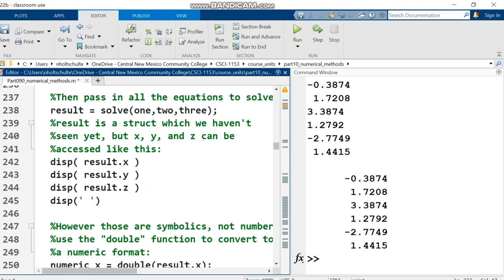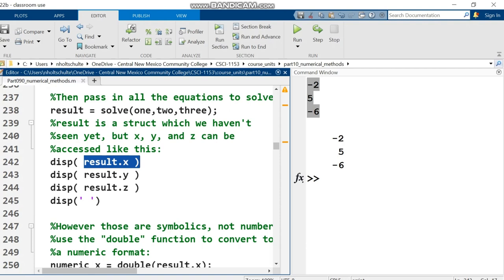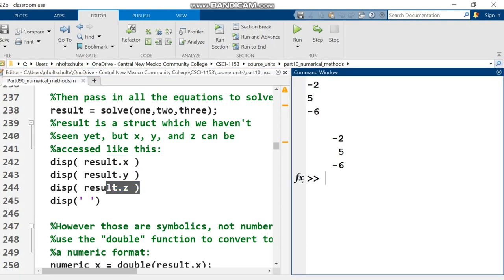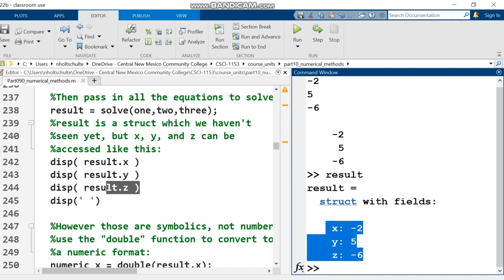I need to talk about this result variable from solve. It's not just a vector of numbers. Result is storing information in a struct. If you've programmed in C, this is exactly what a struct means - same as in C. For those unfamiliar, think of it as a variable containing other variables, a bag of variables. This result contains three fields named X, Y, and Z with values negative two, five, and negative six.